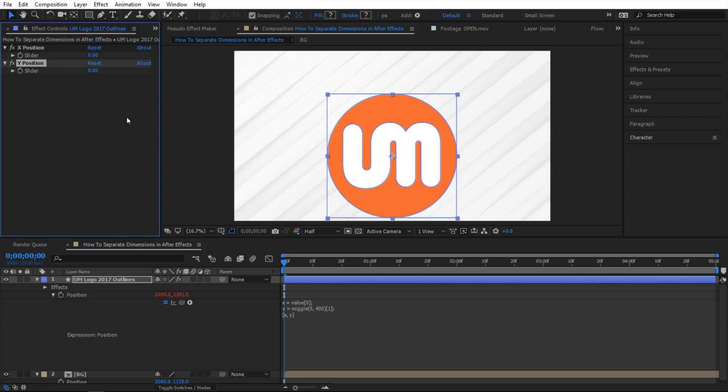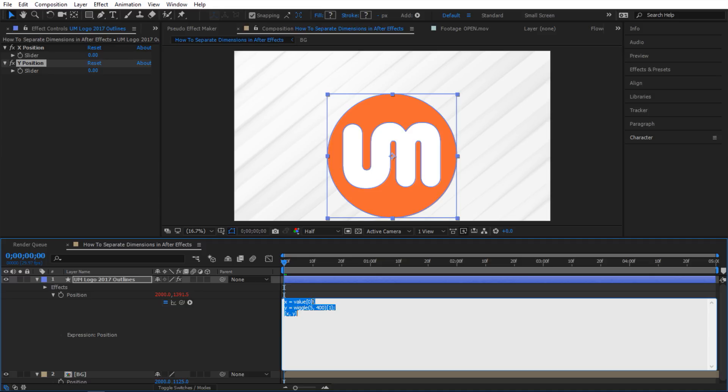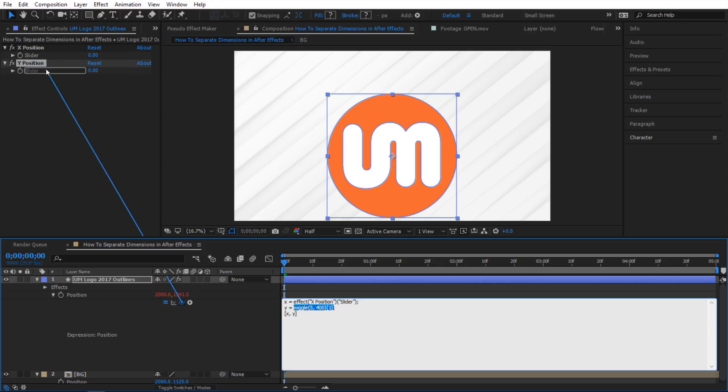Okay next I'm gonna link these two up to the slider. So I'm gonna go to the X property here and select everything in here and then just pick whip to the X position. And then for the Y property I'm gonna do the exact same thing here and then pick whip to the Y position.